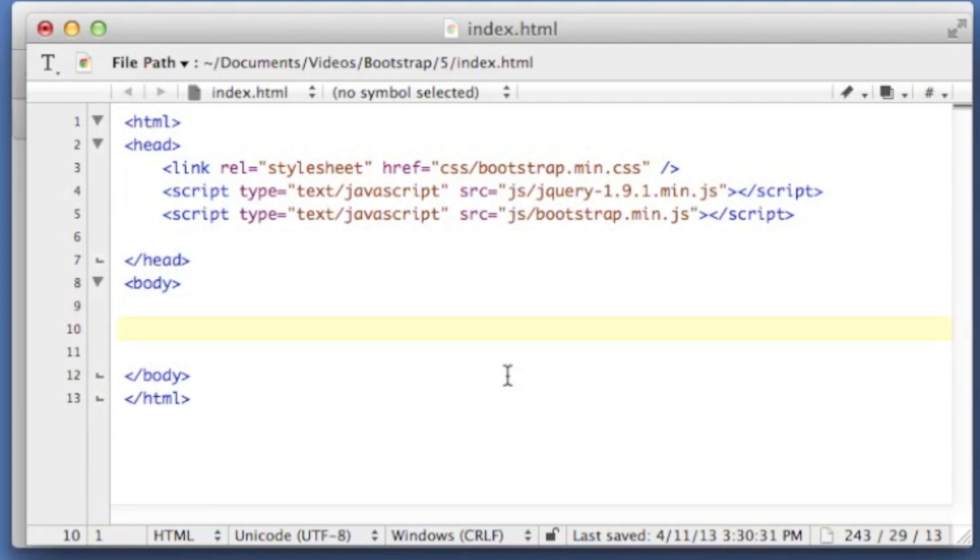I really like the modal dialogues available in Bootstrap. They're super easy to drop into your product, super easy to code, and without any further ado, let's just jump into it.